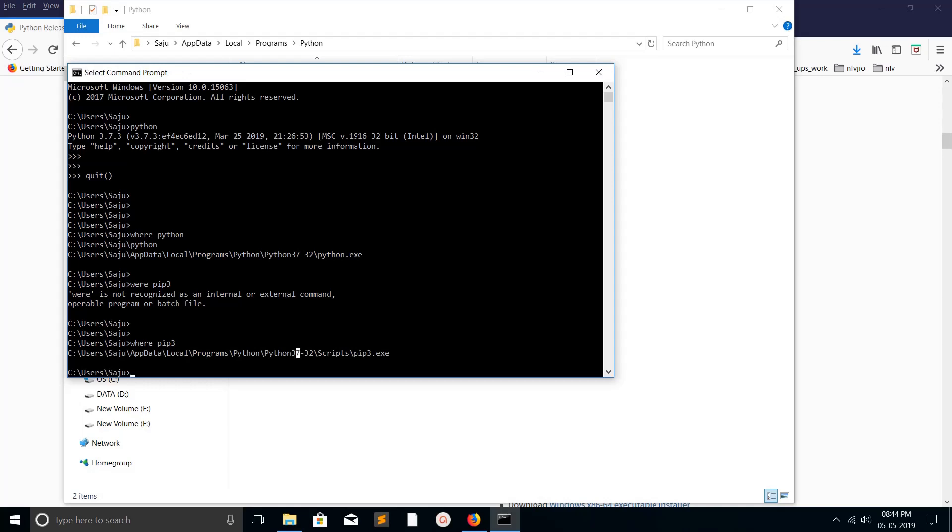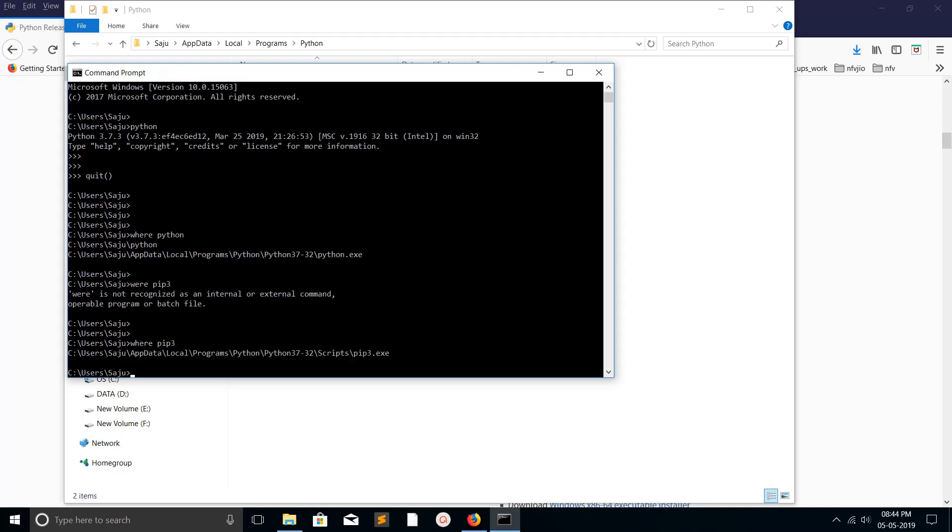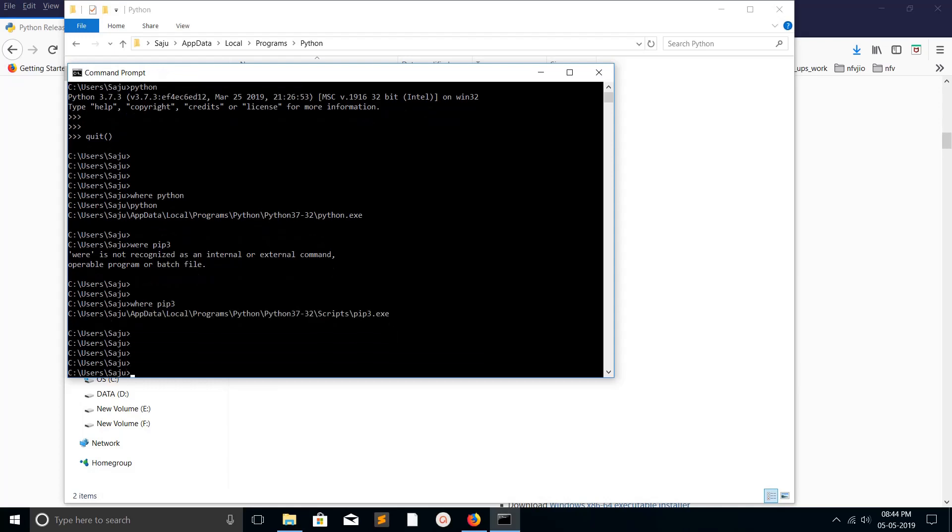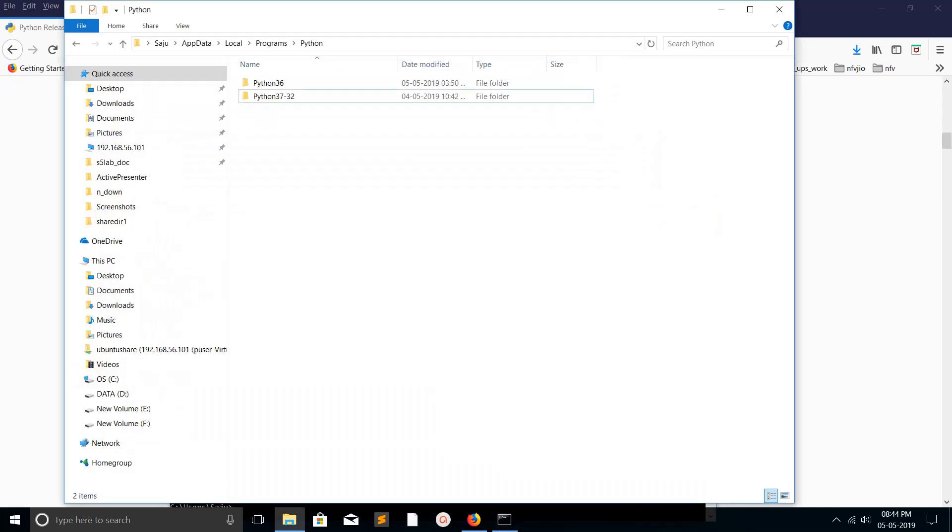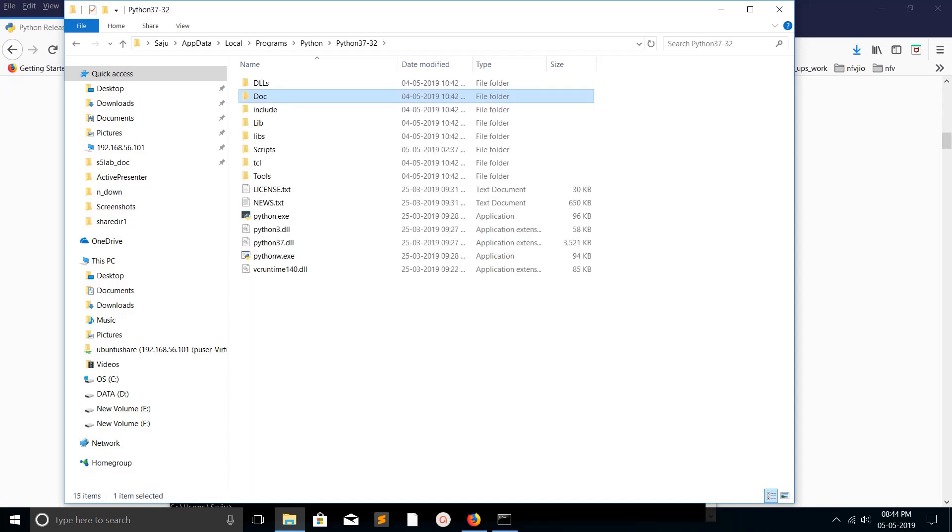See, now it's pointing to this path. I hope you enjoyed this video. Please subscribe to my channel, like and share the video. If you have any doubt, please comment and I will help you. When you install a package using pip3 or pip, it will go to this lib folder.